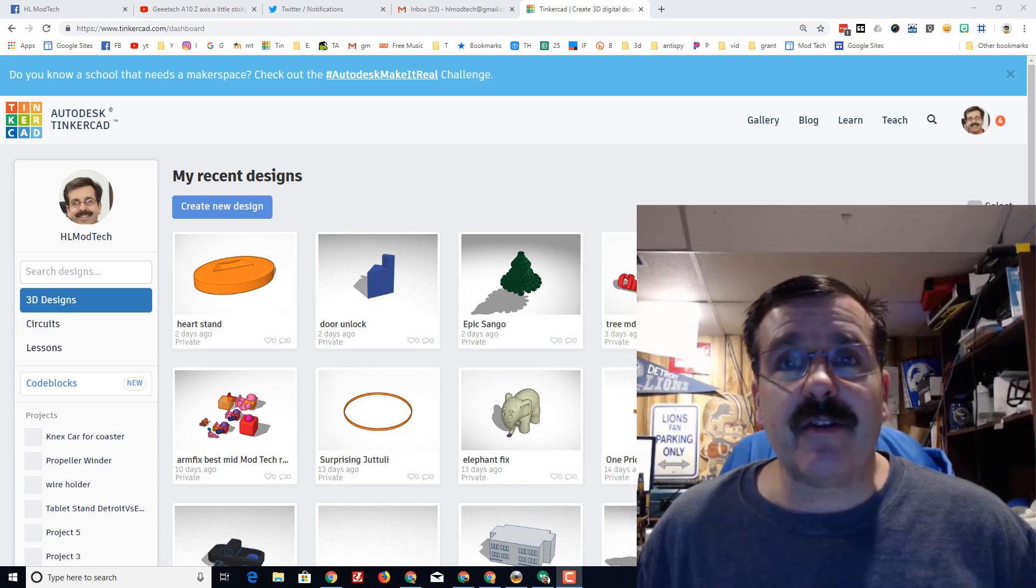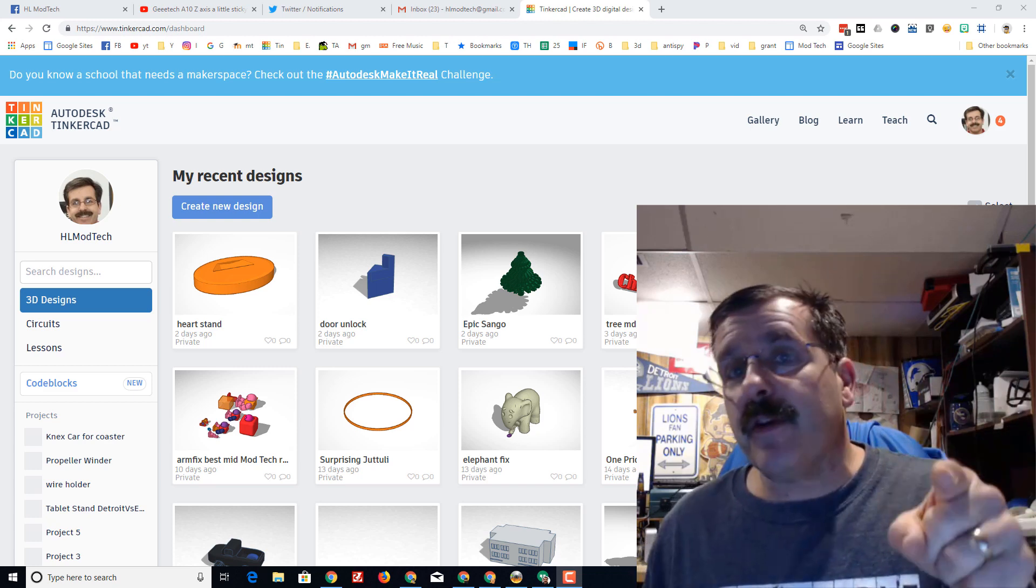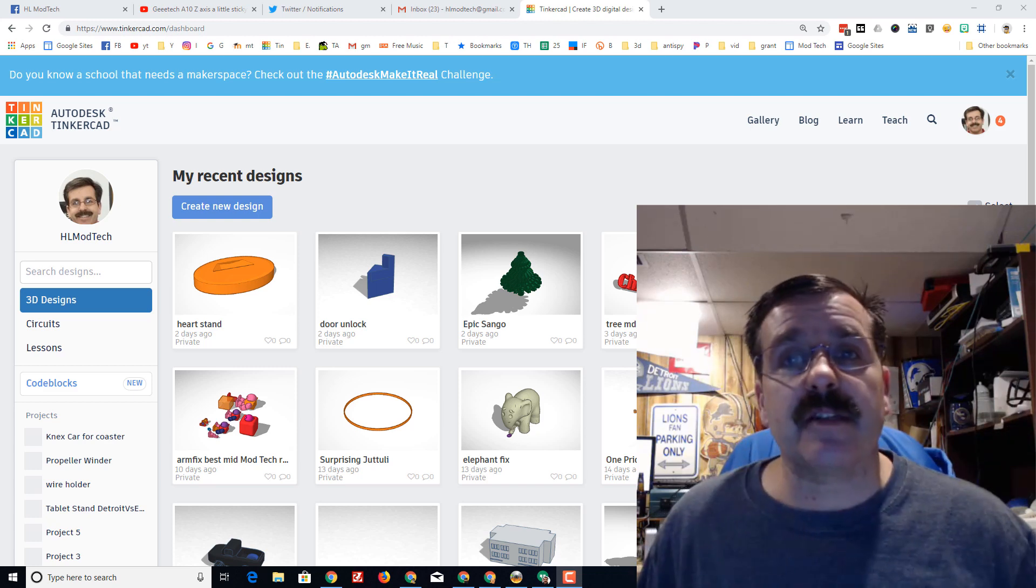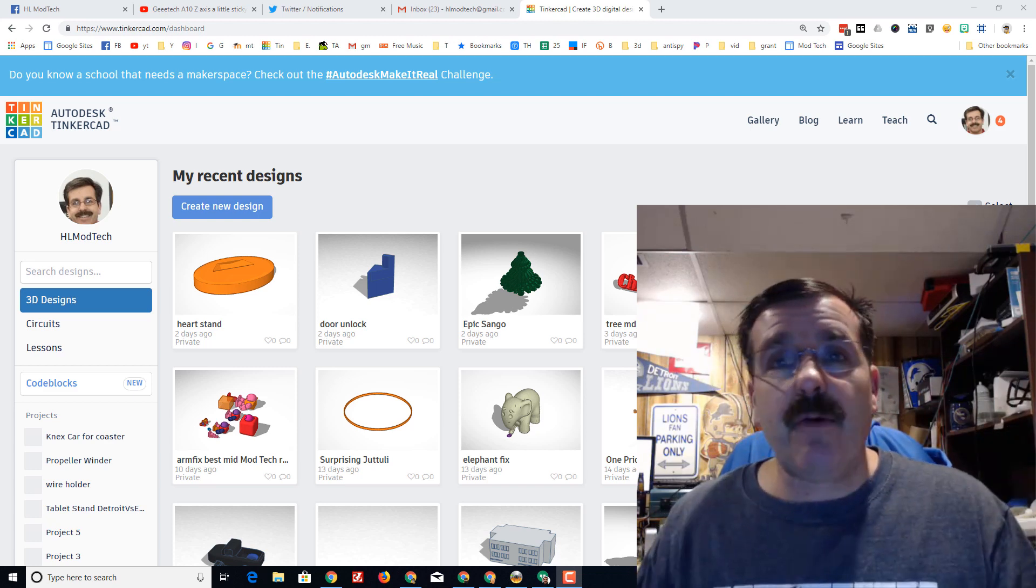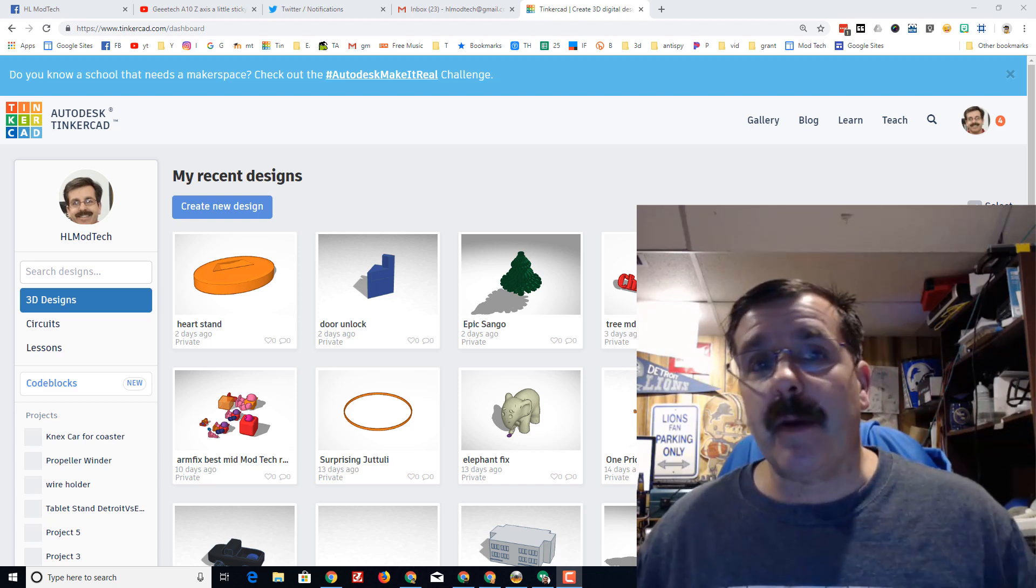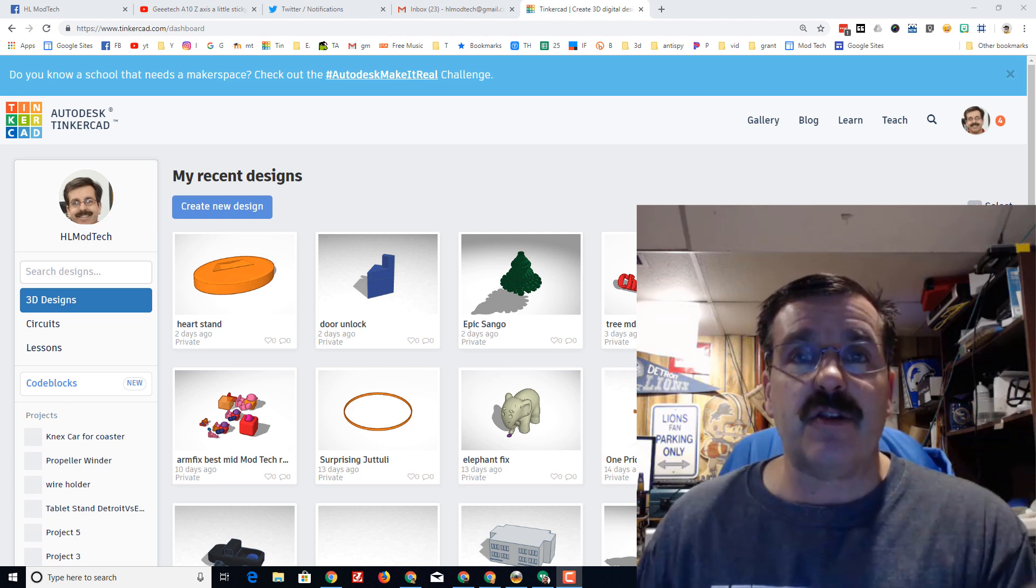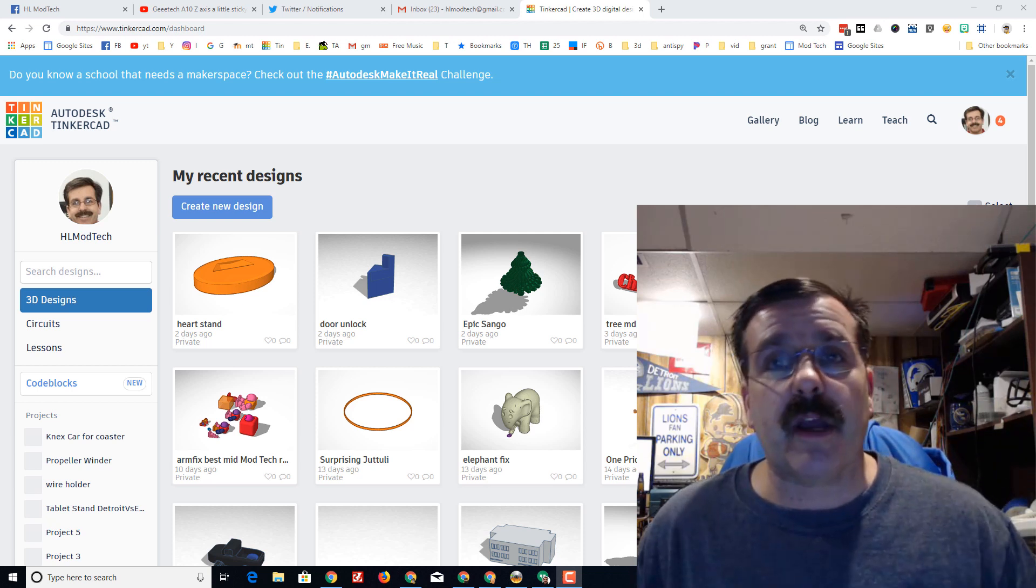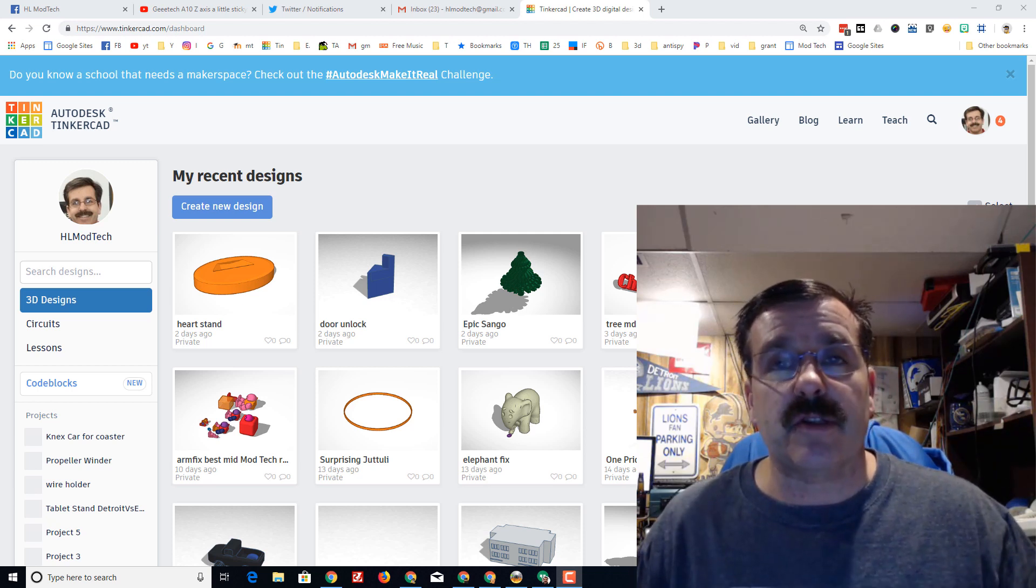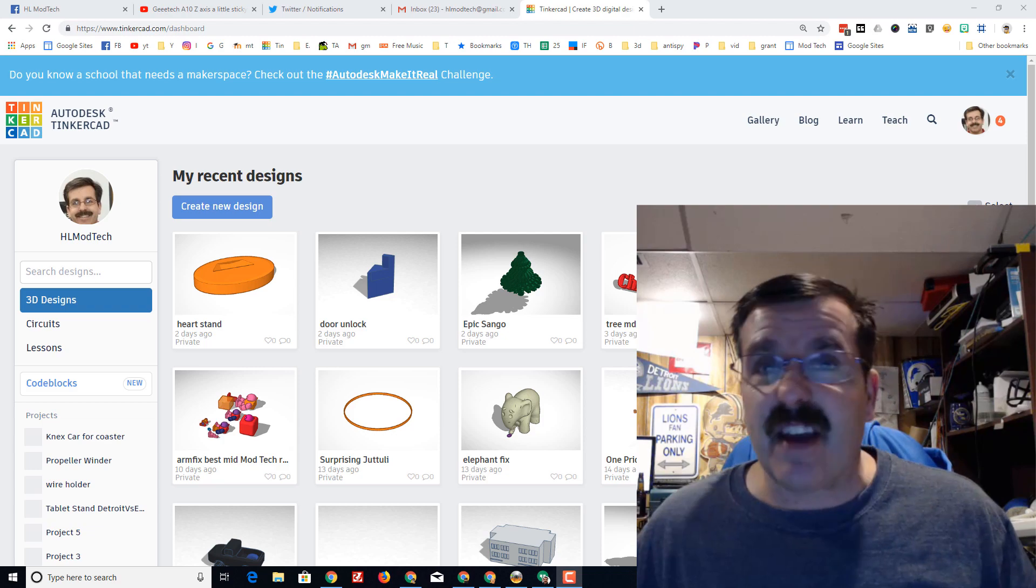Good morning Tinkercad friends. I have got another freaky fast fun lesson for you today. We are going to use scribble again to make an awesome ornament and use my cool duplicate trick that I enjoy so much. So let's get cracking.